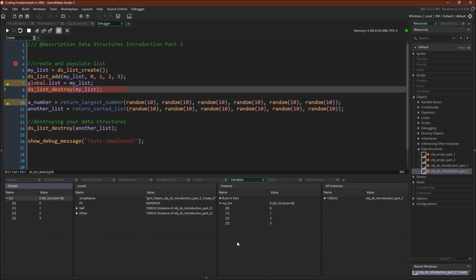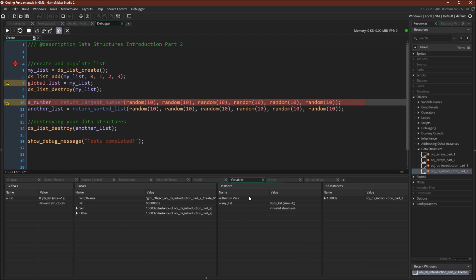Now these are both referencing the same data structure. We're going to destroy the list using the value held in the myList variable. You can see this has destroyed it for both — both the global variable and the instance variable now reference an invalid data structure. One important thing to keep in mind: the variable still exists and the value those variables hold still exists; they both still hold the value zero. It's just that there is no list data structure for zero, so it's returning invalid structure.